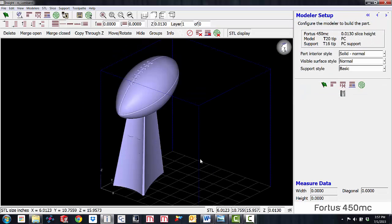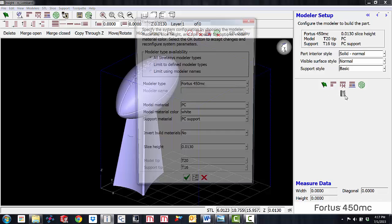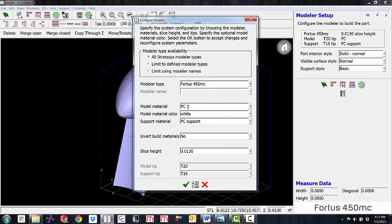Let's go ahead and bring in the part. As you can see the part is somewhat big as it extends close to 16 inches in the z-axis. This custom density trick will save us quite a bit of material and time. First, let's set up our modeler. I'm going to be using our Fortus 450MC with polycarbonate for my model material, PC support for my support material, and I will be building this at a 13,000th resolution.